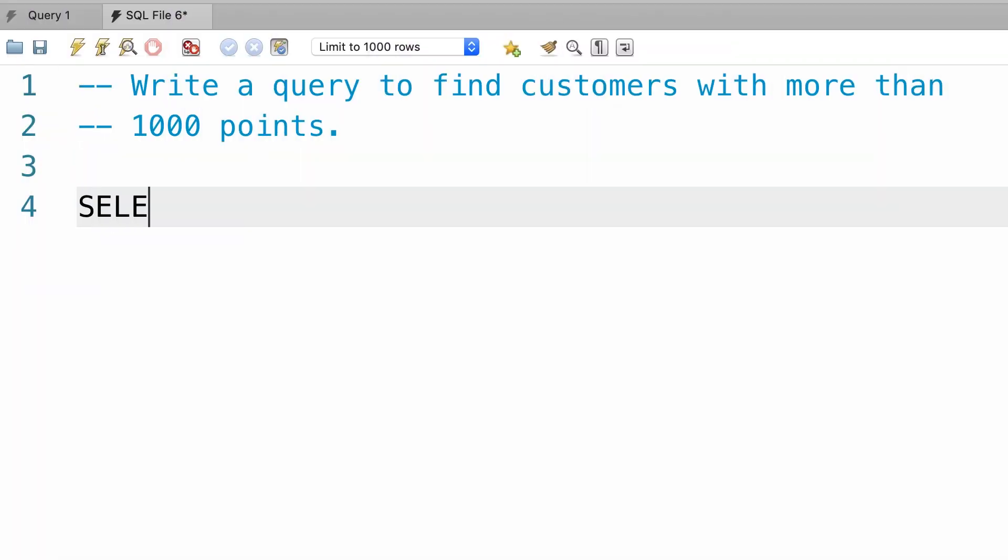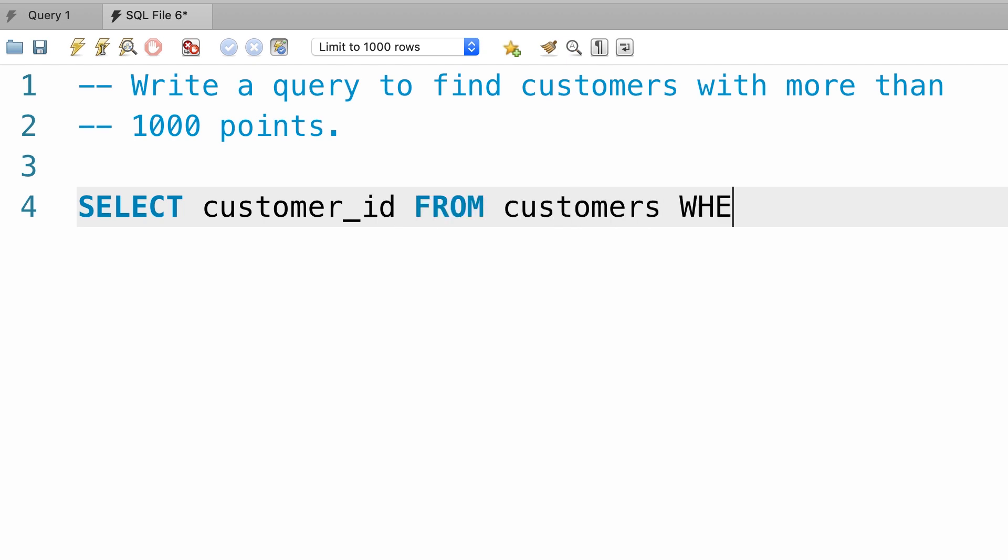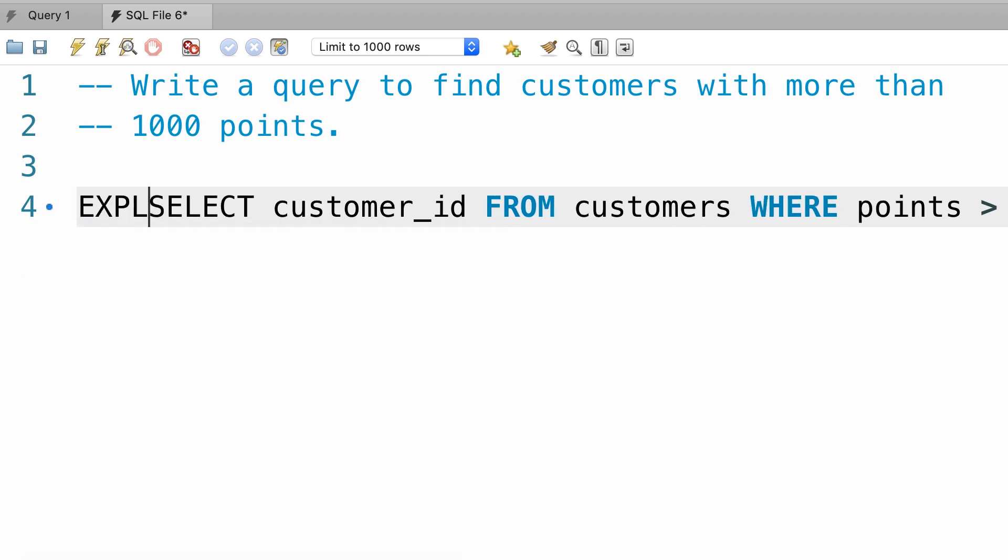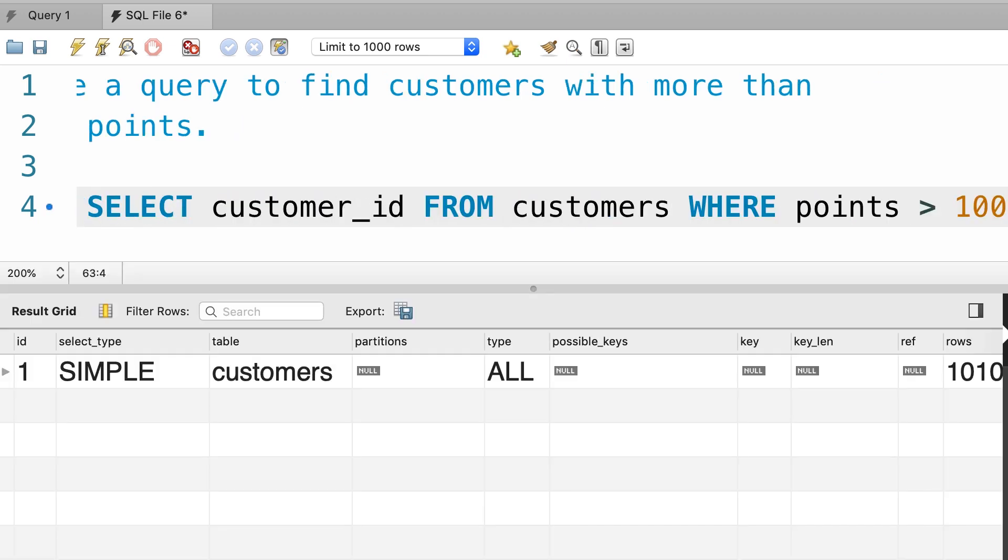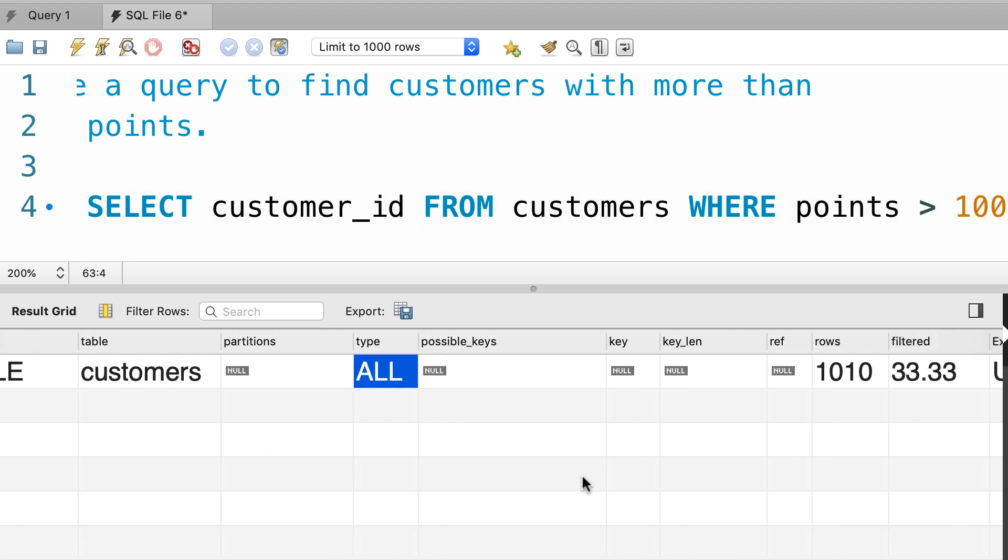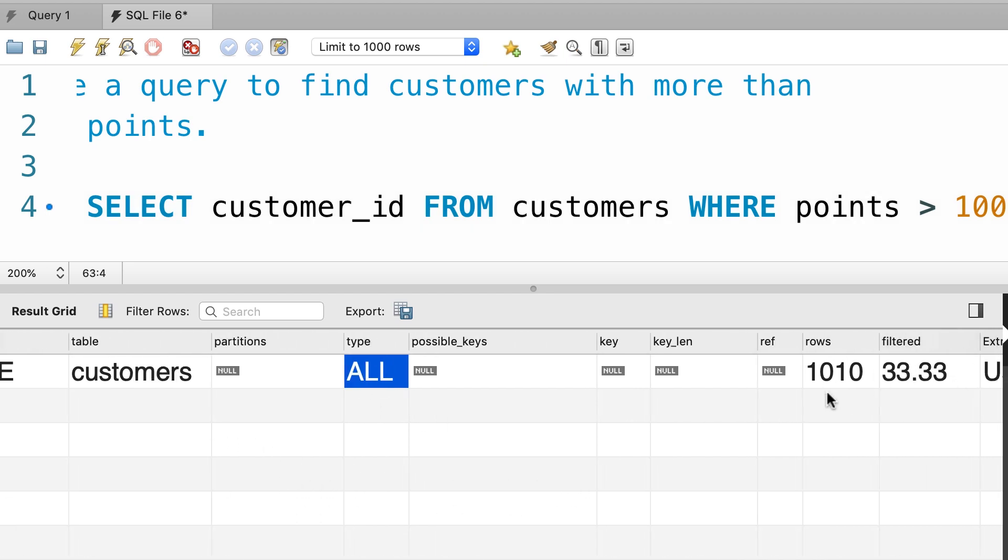Alright, so first let's select customer_id from the customers table where points is greater than a thousand. Now we're going to use the EXPLAIN keyword to see how MySQL executes this query. So as you can see we have a full table scanned and the number of records that MySQL is going to read is 1010.